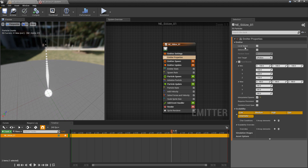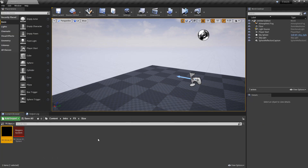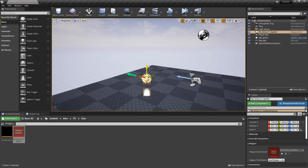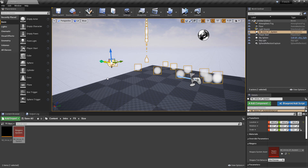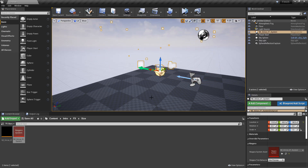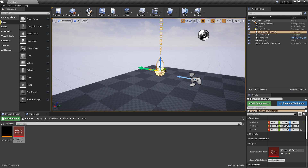When it's unticked, that means that your system is in world space. If we go and drag our Niagara system out into the world, you'll notice right away that our particles are moving — they're not staying with the emitter. World space means that your particles are going to move around in the world; they're going to move away from your emitter as you move them.